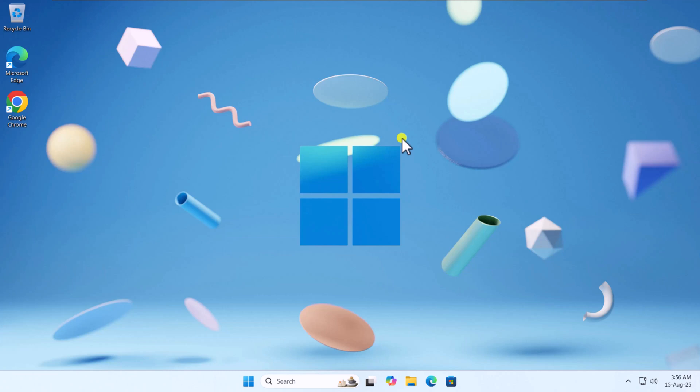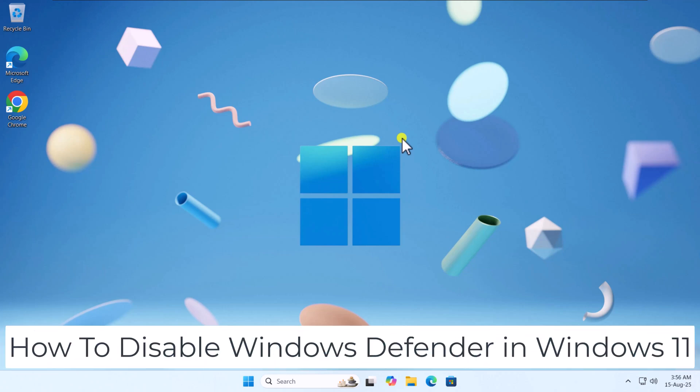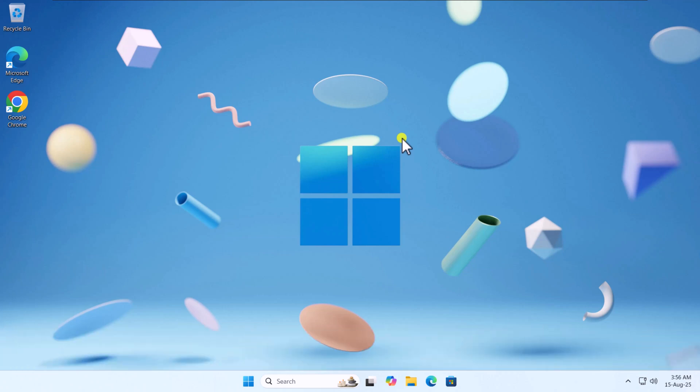In this video, we will talk about how to disable Windows Defender in Windows 11.